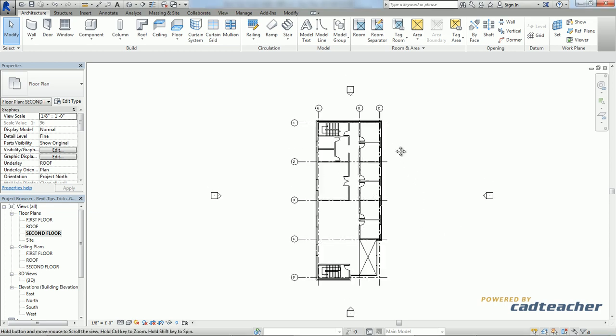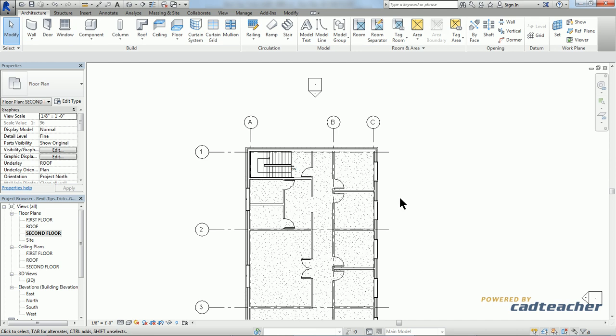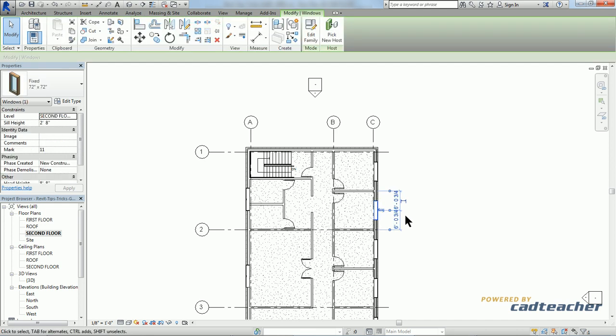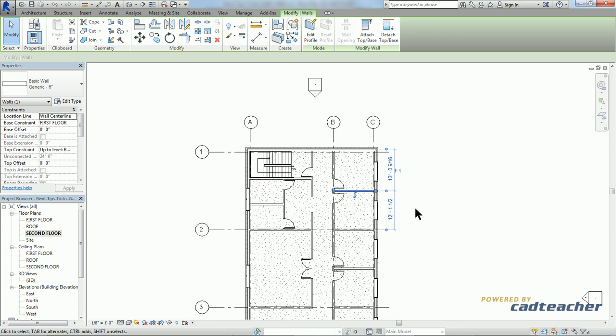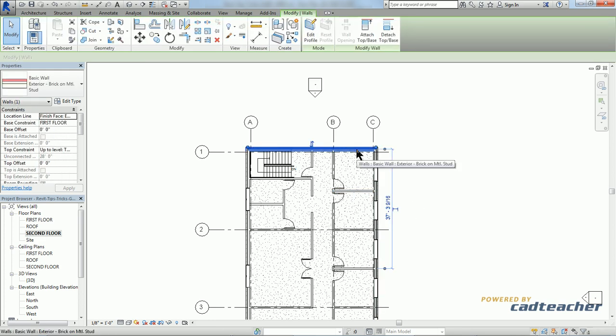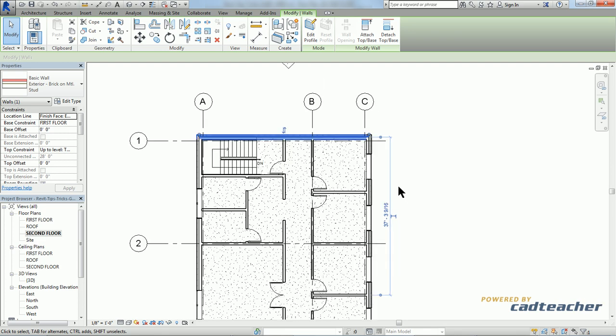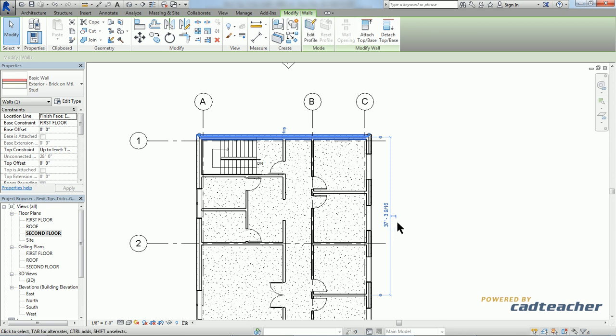Temporary dimensions will appear any time you select an object. If we take a look at this dimension, you can see it's composed of witness lines, grips, the numerical value of the dimension, and this symbol here.